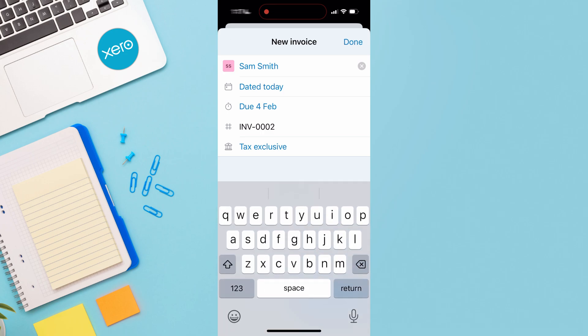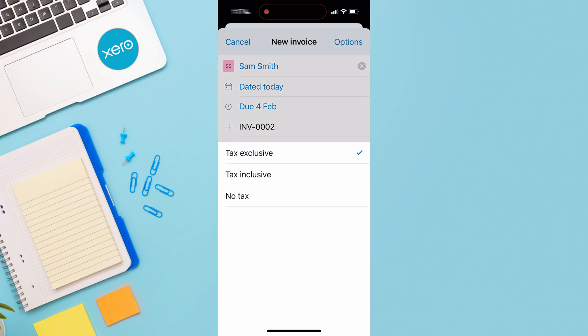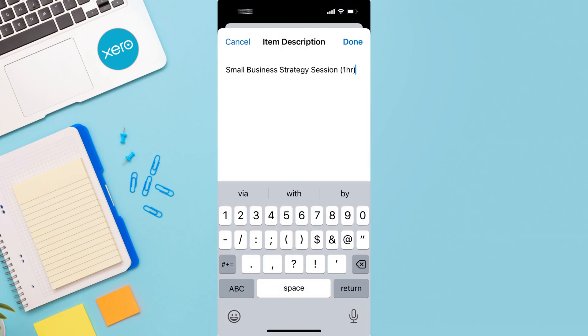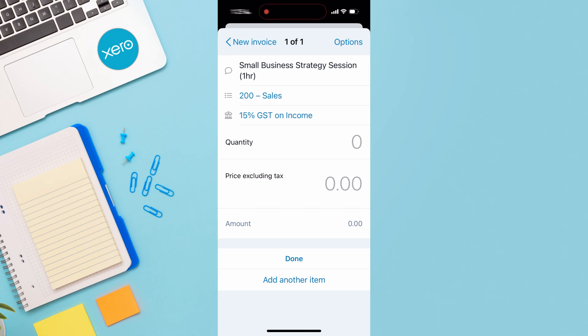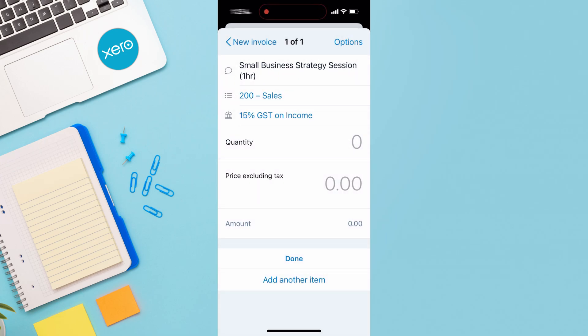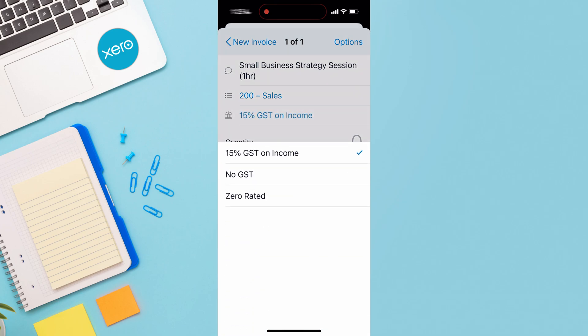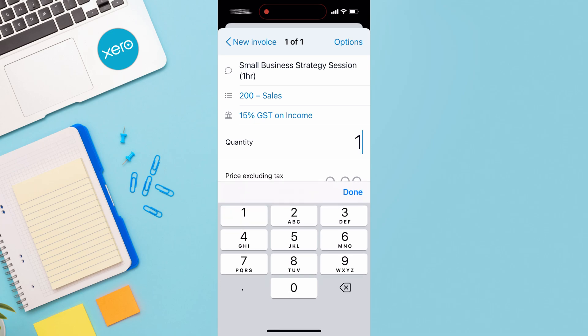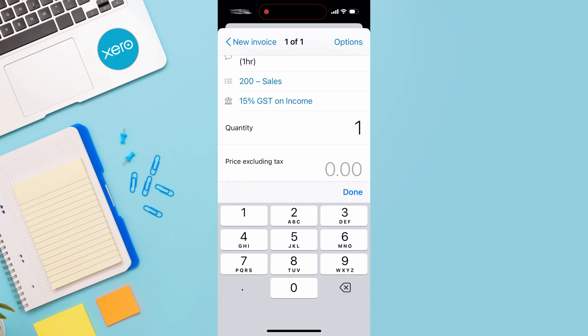Here we have the invoice number. Choose if it's tax exclusive, tax inclusive, or no tax. Then add an item — I've quickly added my service description and clicked done. Choose the invoice category; I'm happy with Sales as well as 15% GST on income, since this is a service provided in New Zealand where we have 15% GST on all goods and services. I'm going to add the quantity as one and then the price excluding tax.